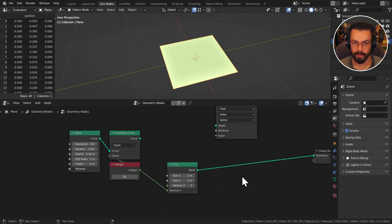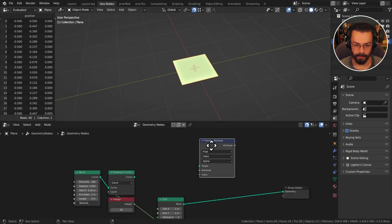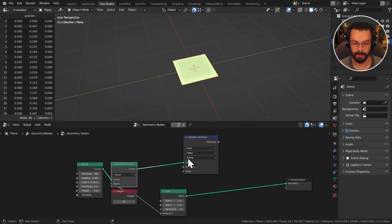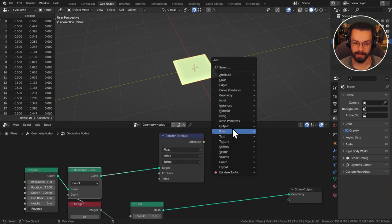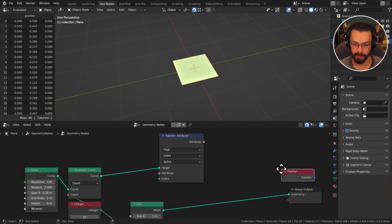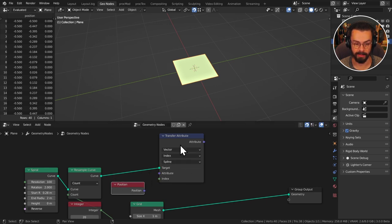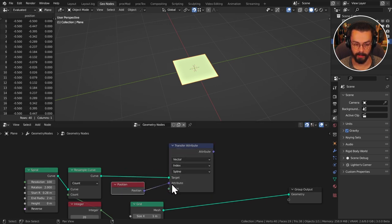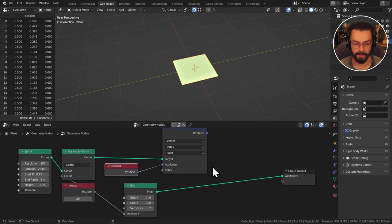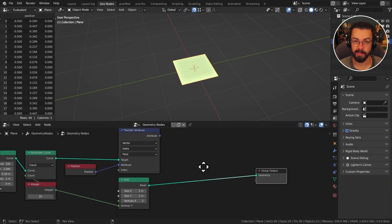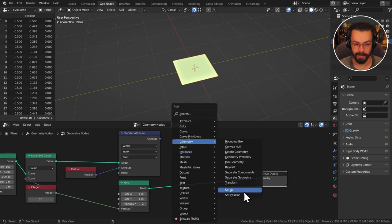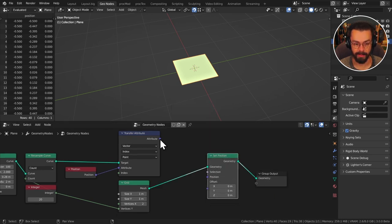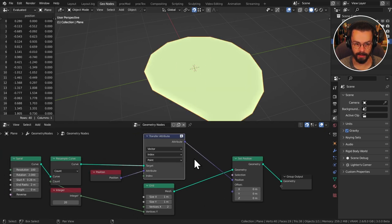Now we're going to start getting into a little bit of maths but don't worry I'll walk you through it here. I want to transfer from my curve so I'm going to select that a position vector so let's grab my input position and this is a vector so we're going to change over to vector join this in like this and we're going by index and I'm just going to set that to point. So now what I want to do is I want to map this to my position so I'm going to use a geometry set position node and I'm just going to plug this into the position.